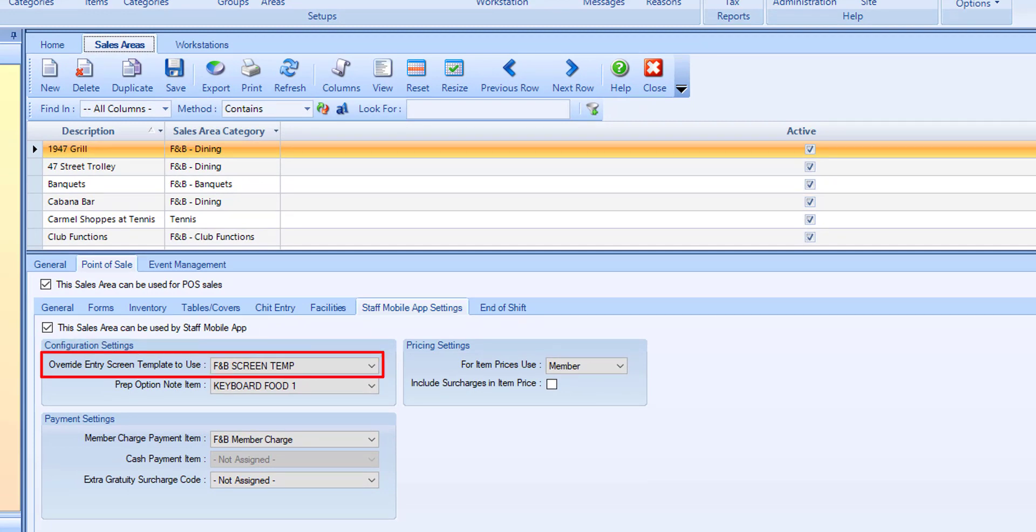Optionally override the entry screen template. If you do not want to use the default entry screen template assigned to the sales area, select an override entry screen template to use.